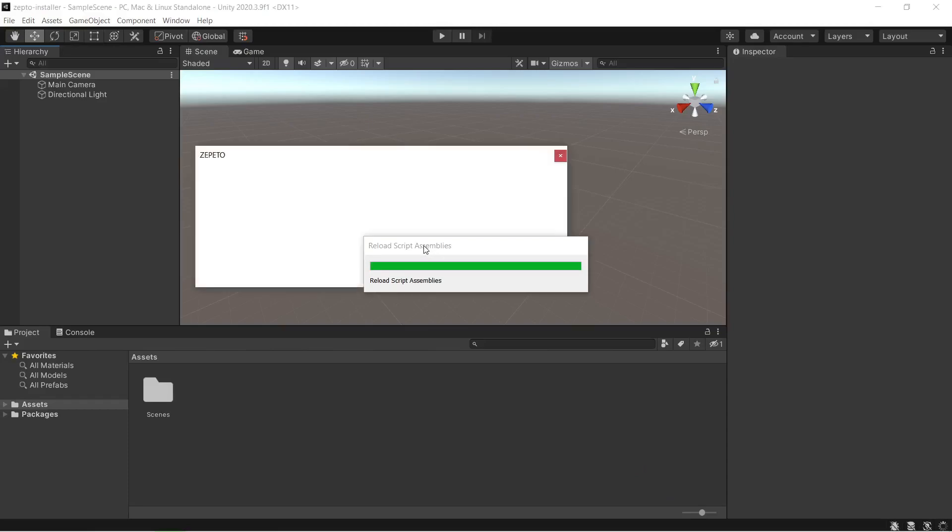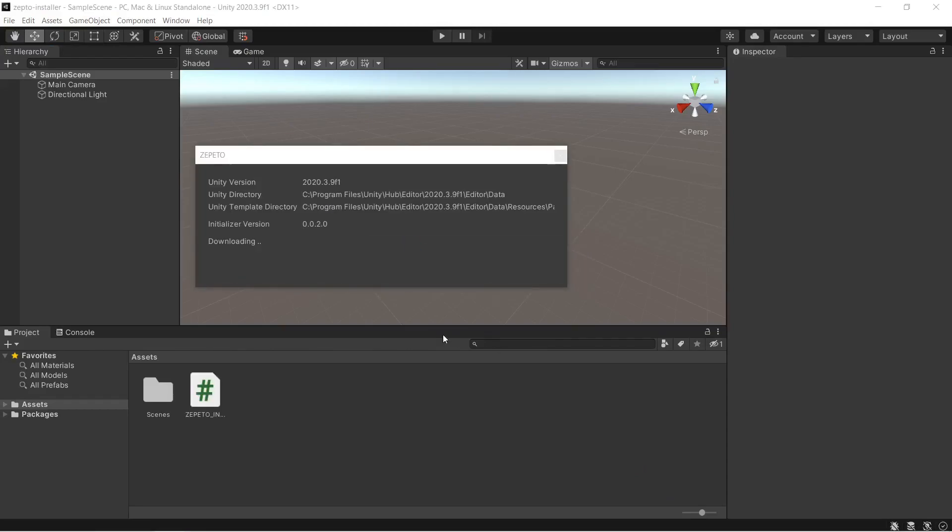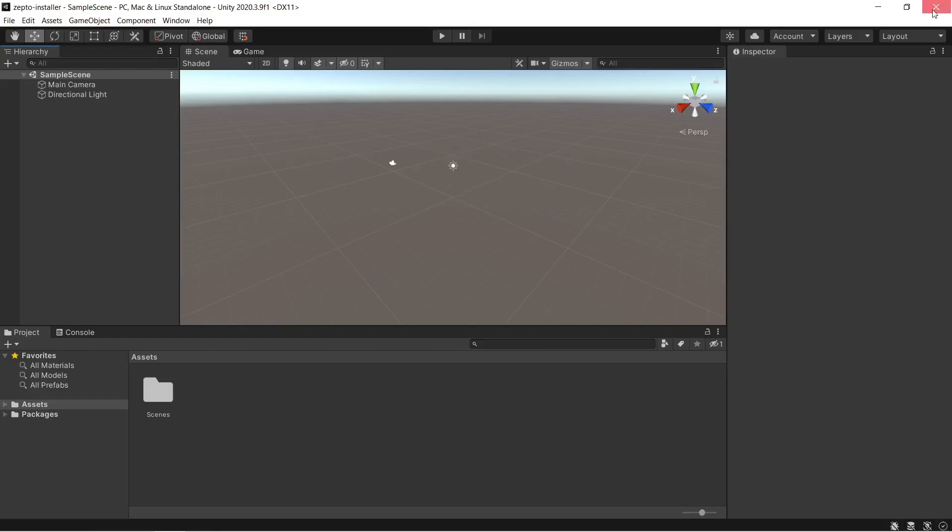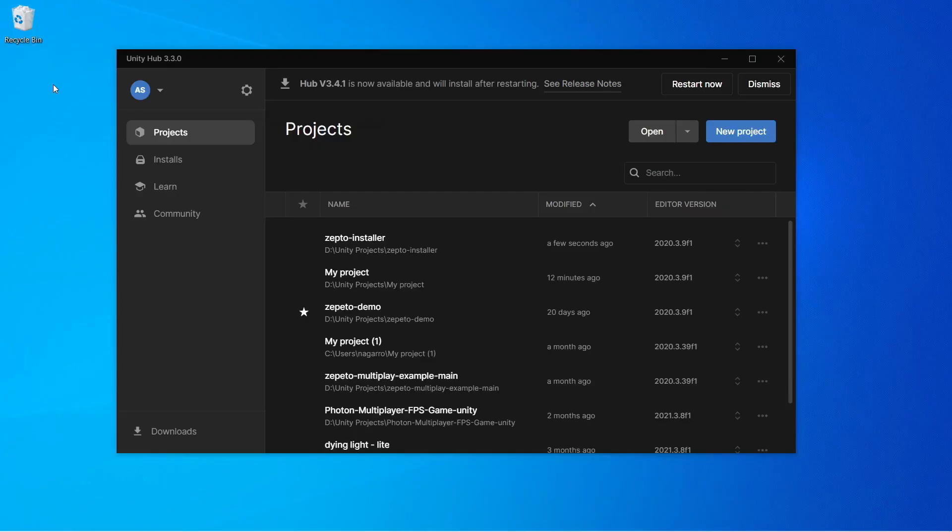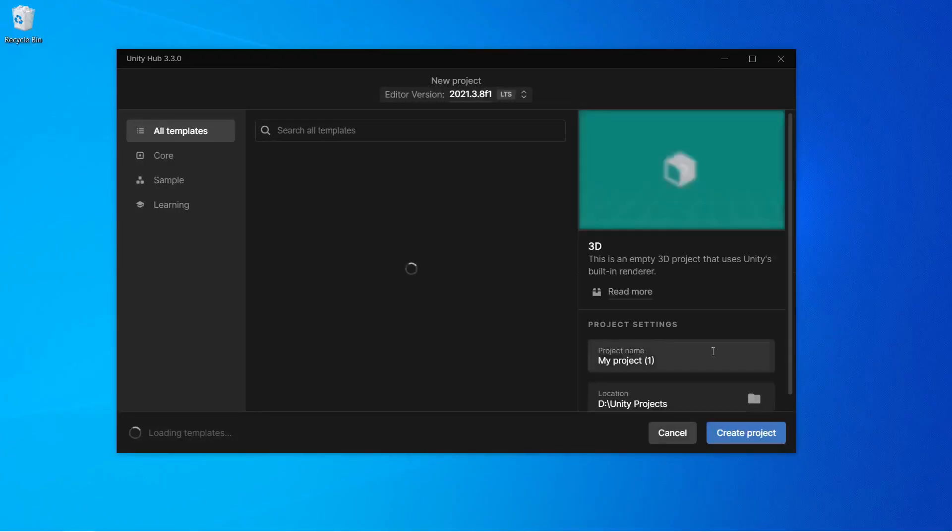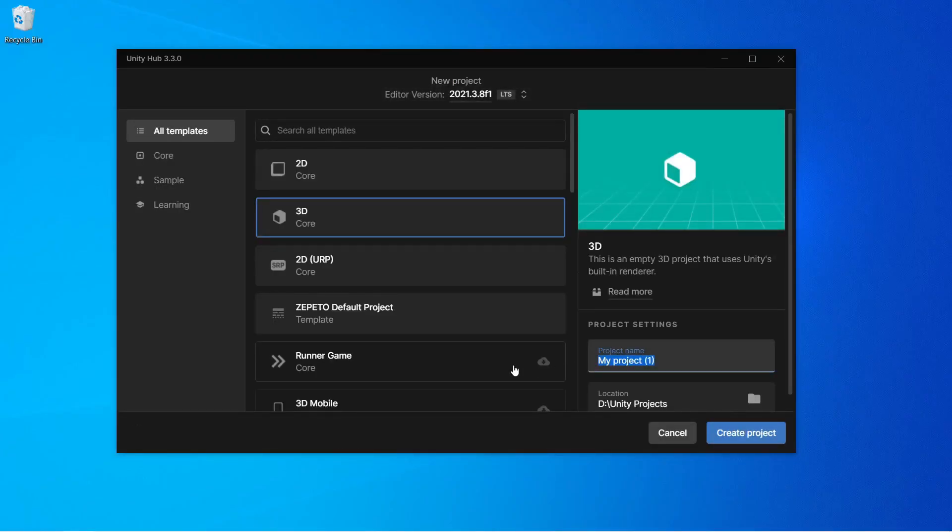So it's completed. Now we can simply close this pop-up and close the Unity as well. Now let's create another Unity project. And this project will be our main project that we will be working upon.